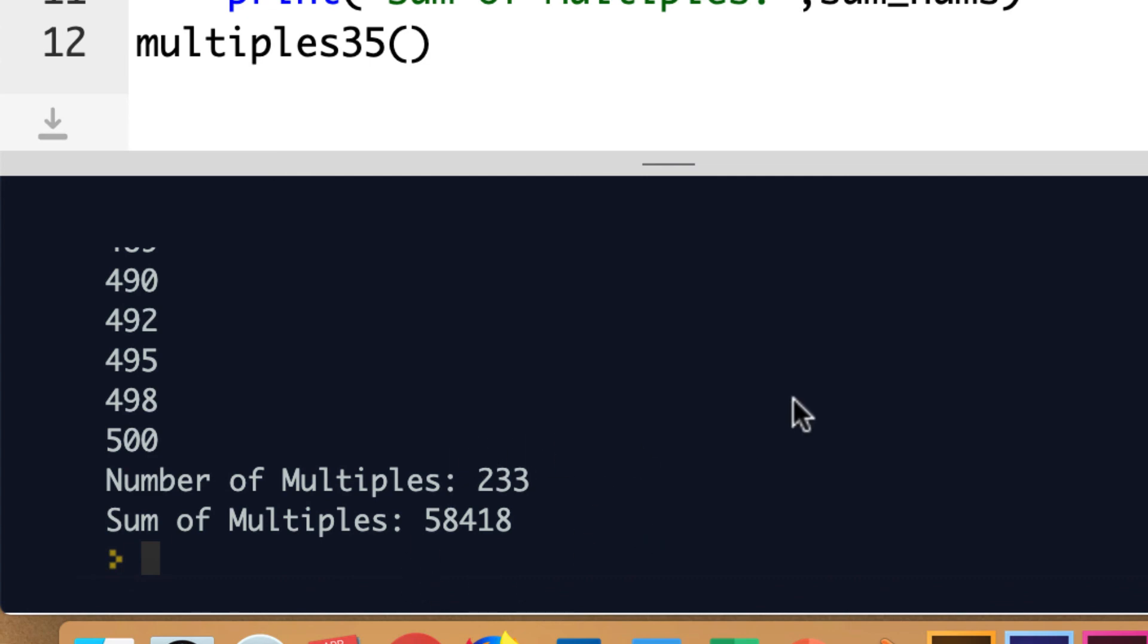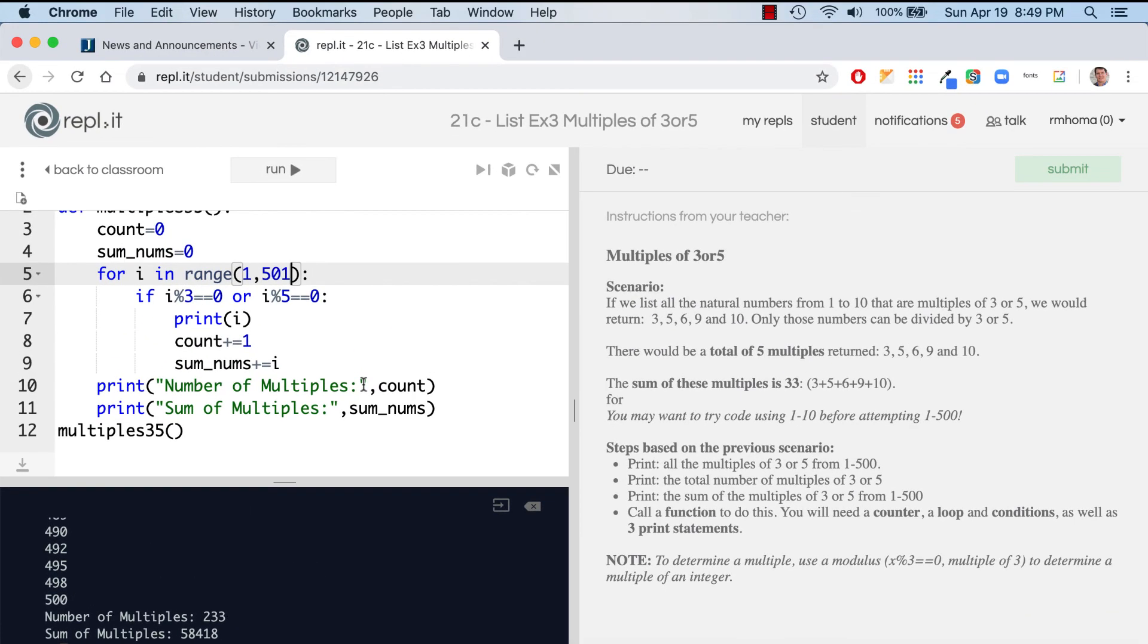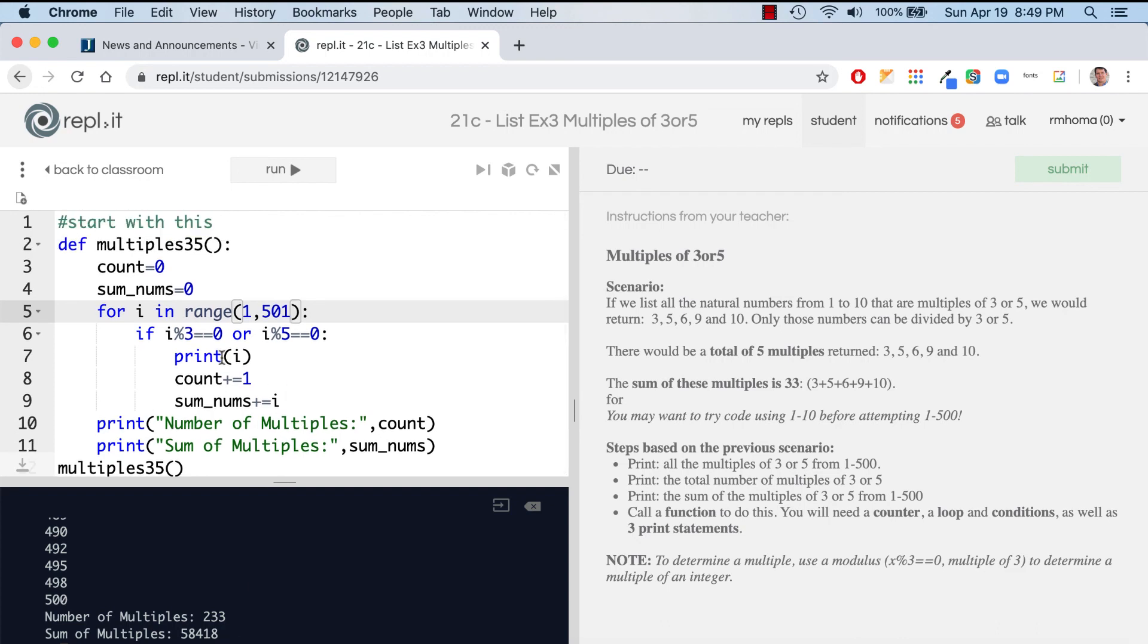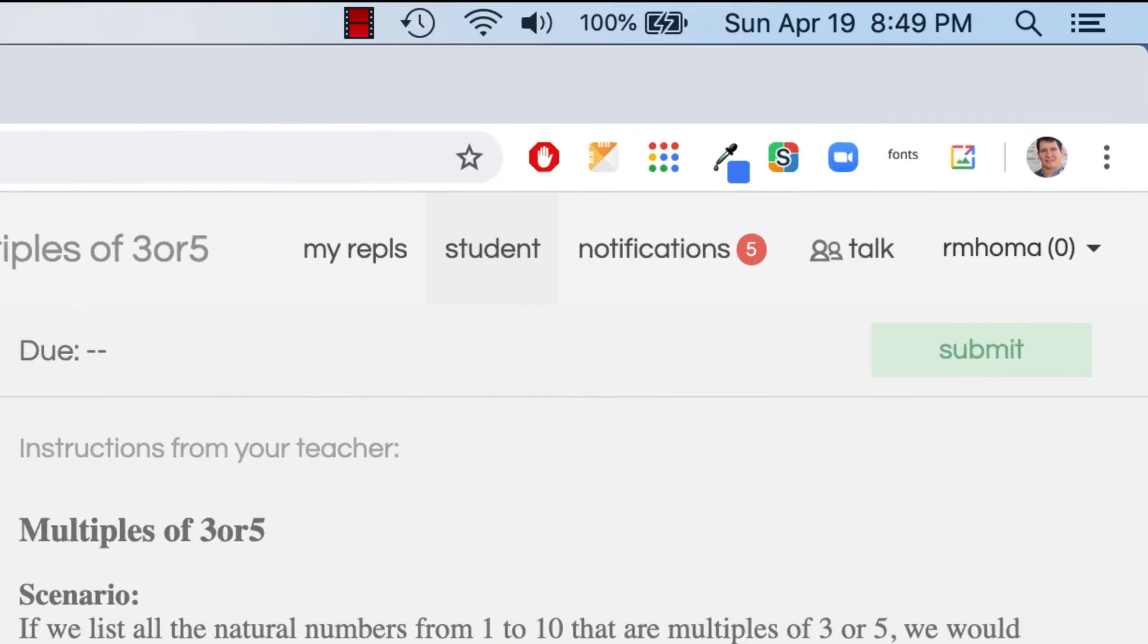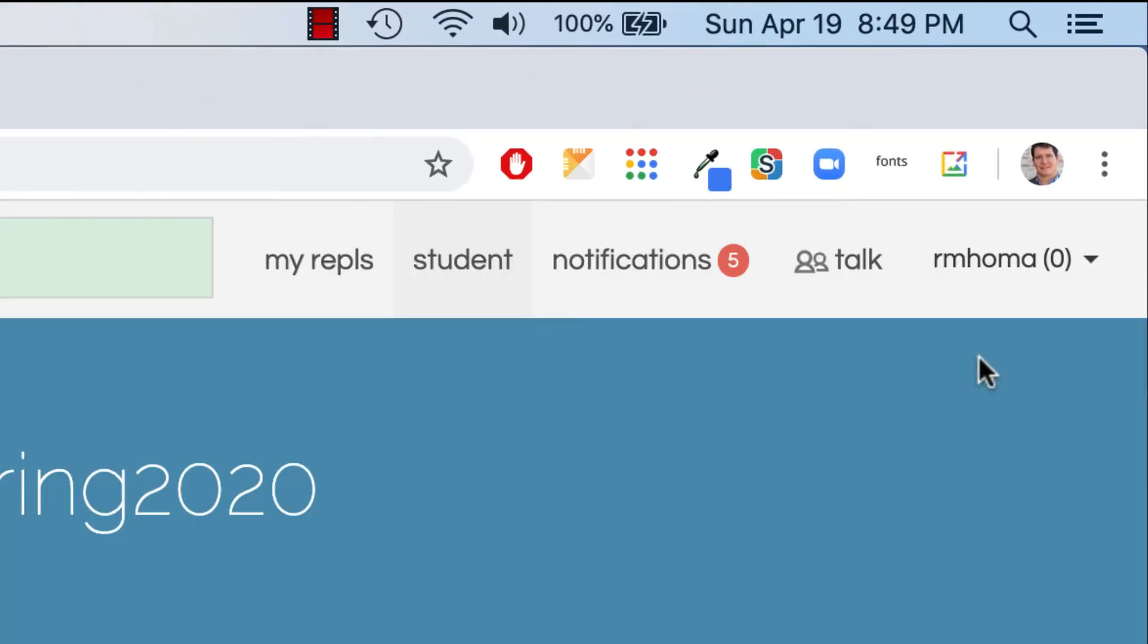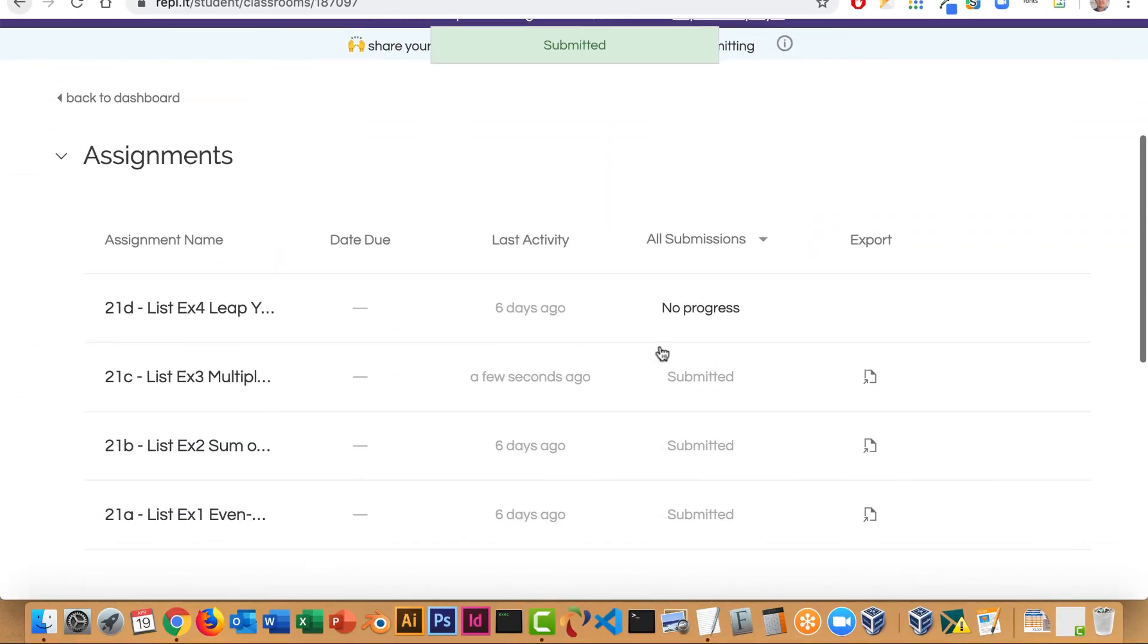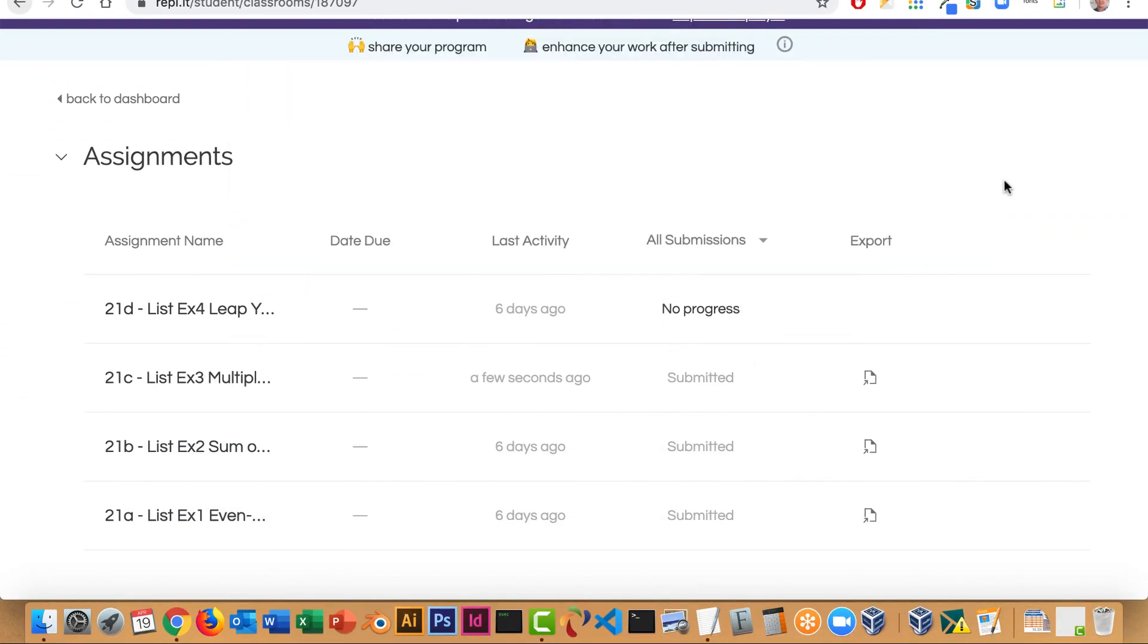That's all you have to do for 21c. And then when you're done, if that works, if you get 233 and 58,418, and depending how you do it, whether you could do a list, whatever. But if you do it this way, it's probably the least amount of code. You could just hit submit. So I'm going to submit mine. And there it is. It's now submitted. So now I'm going to work on the one with leap years, but I'll do that in another video.